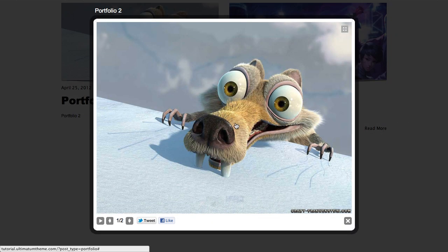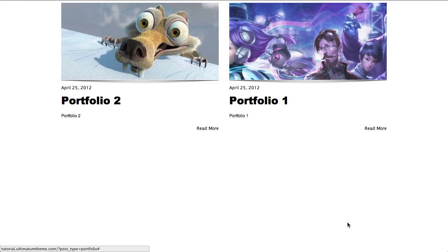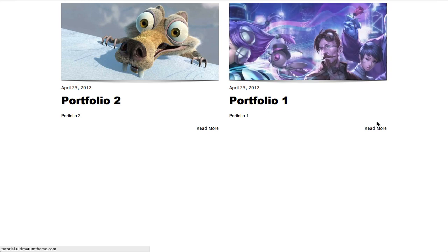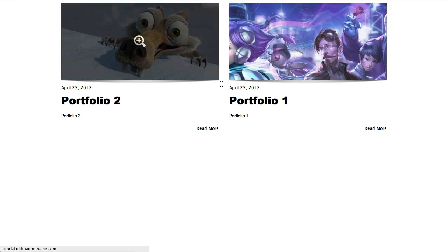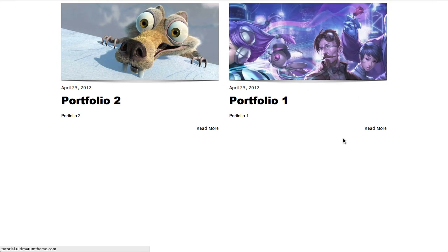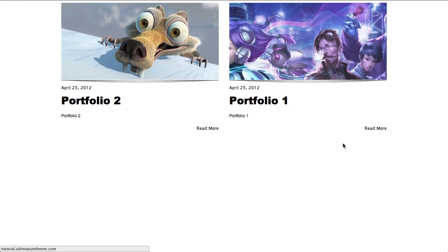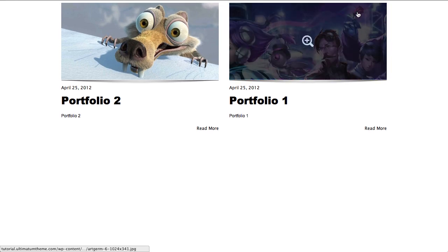I hope this video made it easier to understand the issue you are having with creating portfolio pages. If you have any problems, please do not hesitate to ask them in our support forums. Have a nice day.